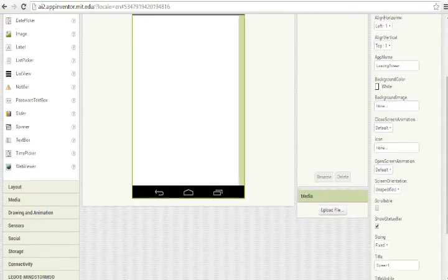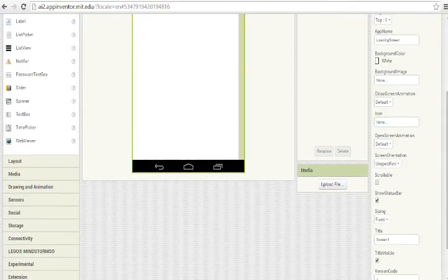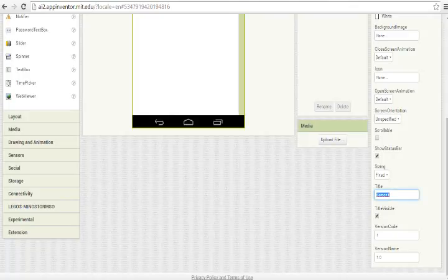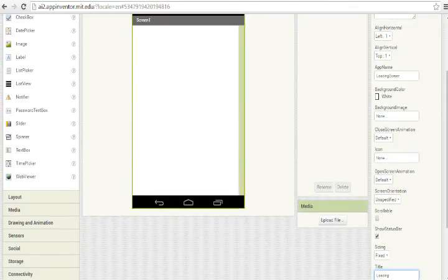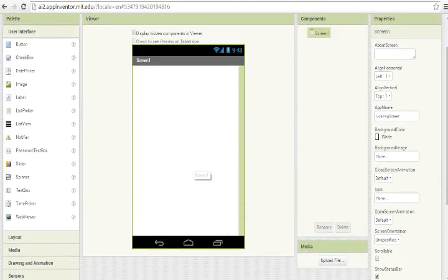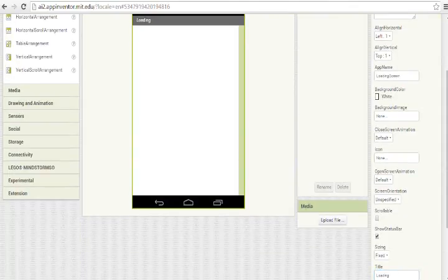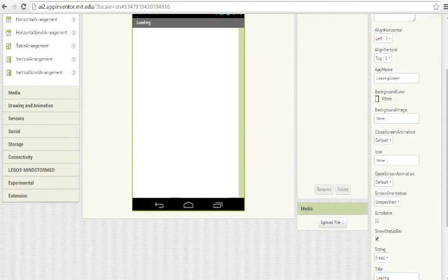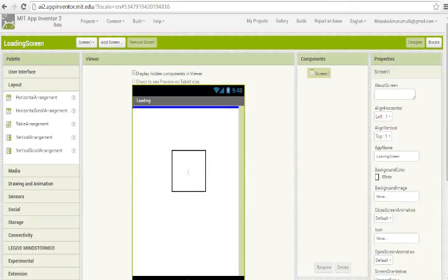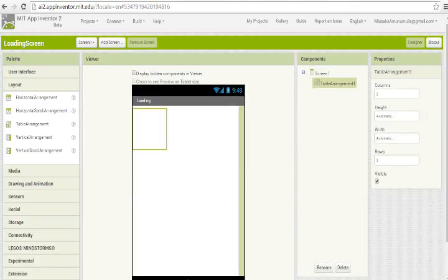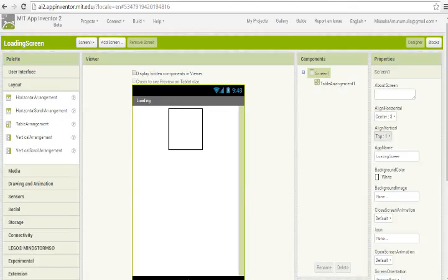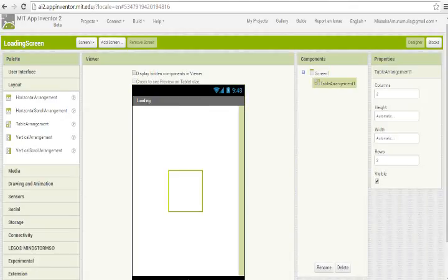I select Screen 1. Screen 1 is my loading screen. In the screen title, I put 'Loading' as the title of the screen. After that, I add a layout table arrangement.